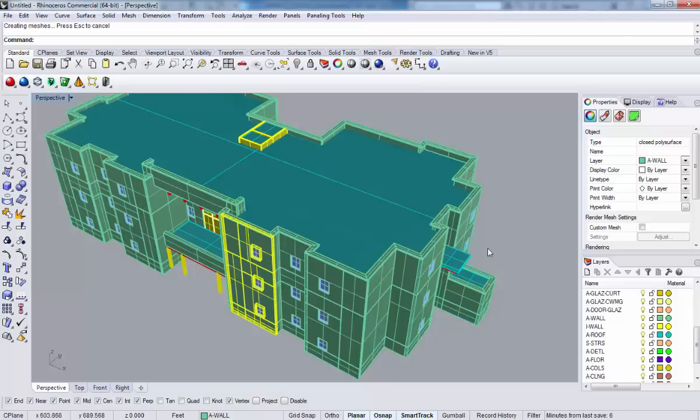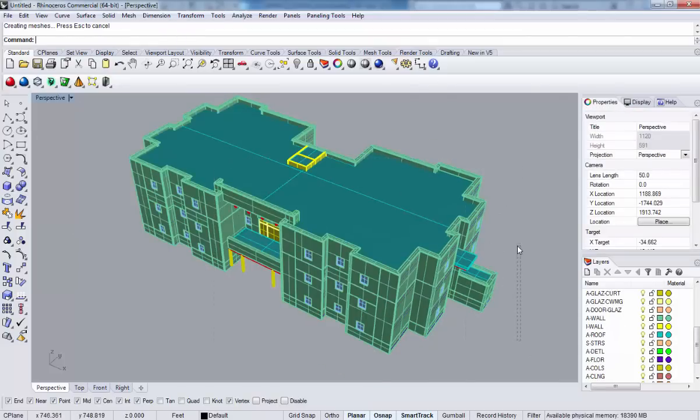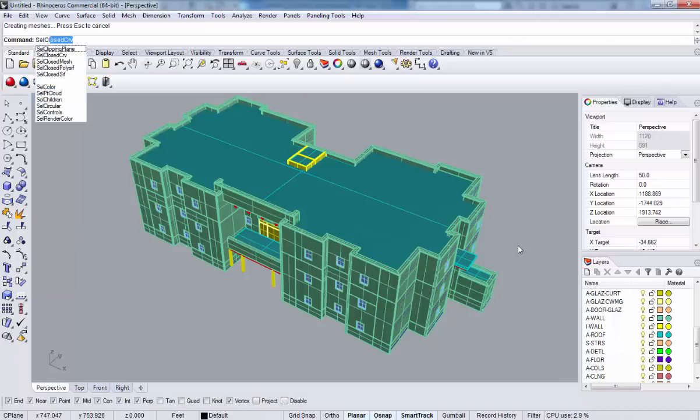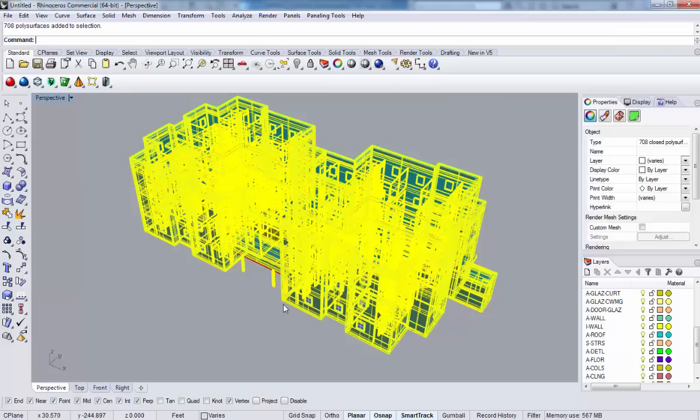We could just literally take this, select all of it, and then create meshes. Because all of this, if we do select closed poly surface, all of that is nice closed poly surface geometry. We could mesh that and then export that as an STL for 3D printing.